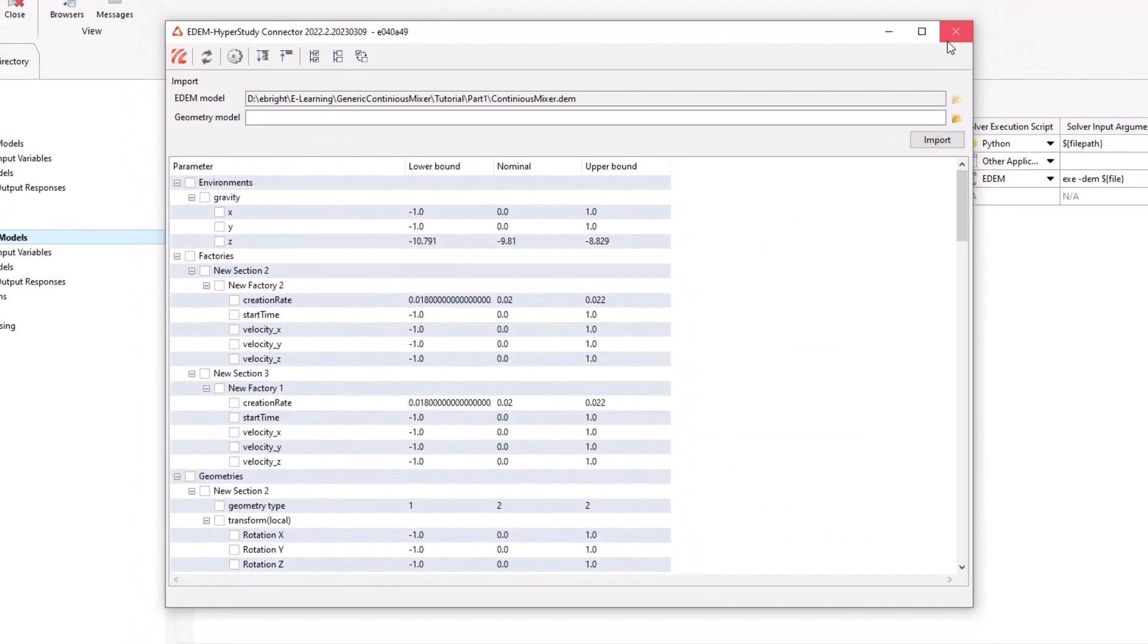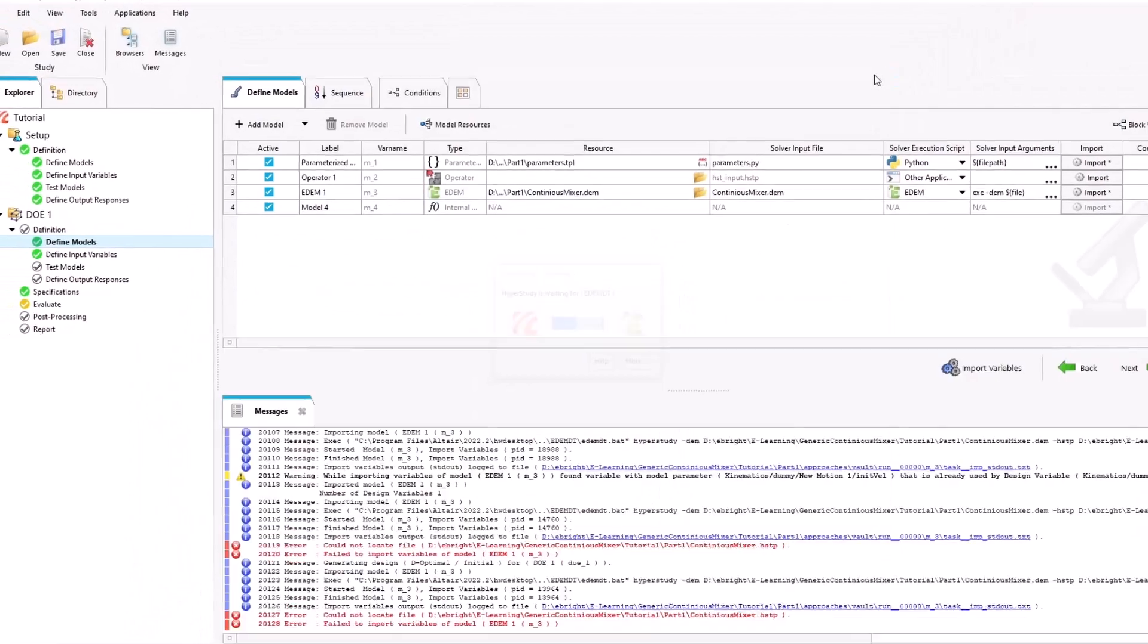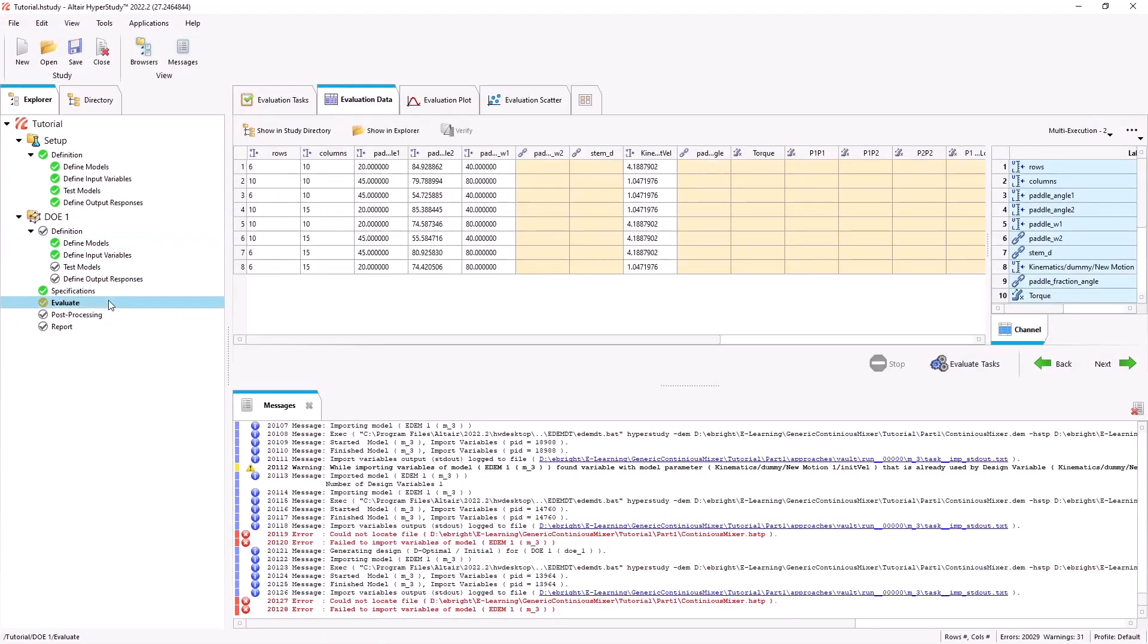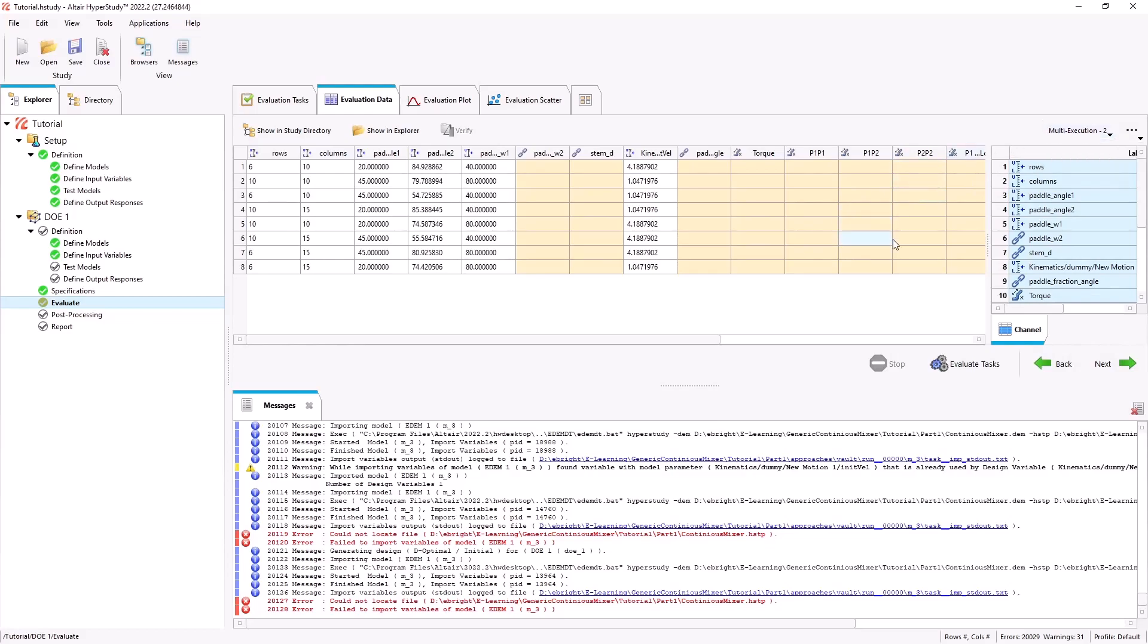We're now ready to submit the simulations to the cloud. Since the simulations can be run in parallel on the cluster, we will choose a multi-execution and click evaluate tasks to start the process.